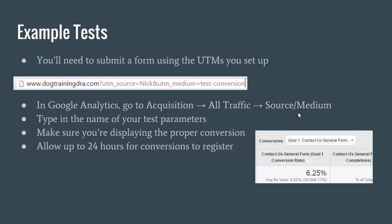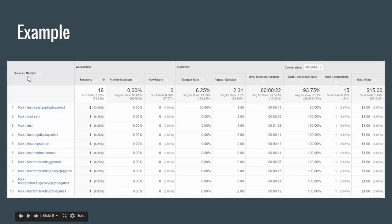We're changing the source to NIC — or test or whatever you want to use for your test — and changing the medium to test or something else. That's going to bring up the same contact request form whether you type in this URL or the original. But when you submit the form, analytics is going to differentiate those two form submissions as one being from Google paid and the second one being from NIC test conversion. So on your website, go ahead and fill in the UTM codes with your test values — replace Google and CPC with test and test conversion. Then in analytics, after you've submitted the form, go to Acquisition, All Traffic, and Source Medium, which is where we view where the source and mediums from our traffic are coming from.